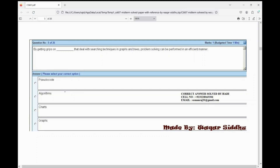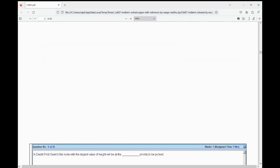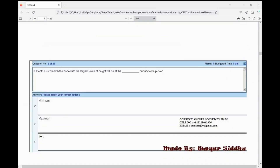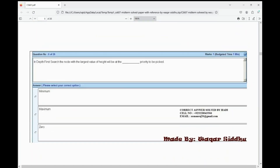Next MCQ: in depth first search, the node with the largest value of height will be at the dash priority to be picked. First option is minimum, second option is maximum, third option is zero. The right option is maximum — B option.